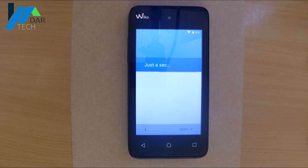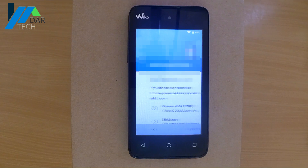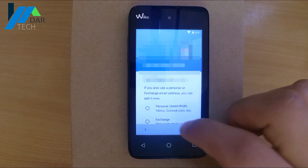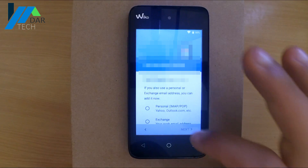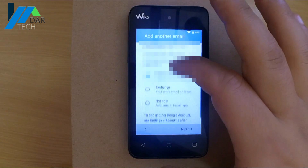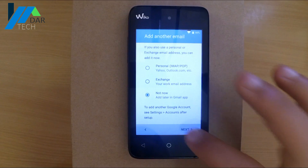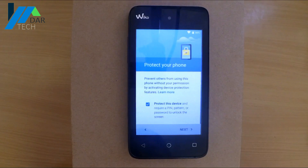There are many ways to remove Factory Reset Protection, but with this method you don't need anything besides your phone and an internet connection.